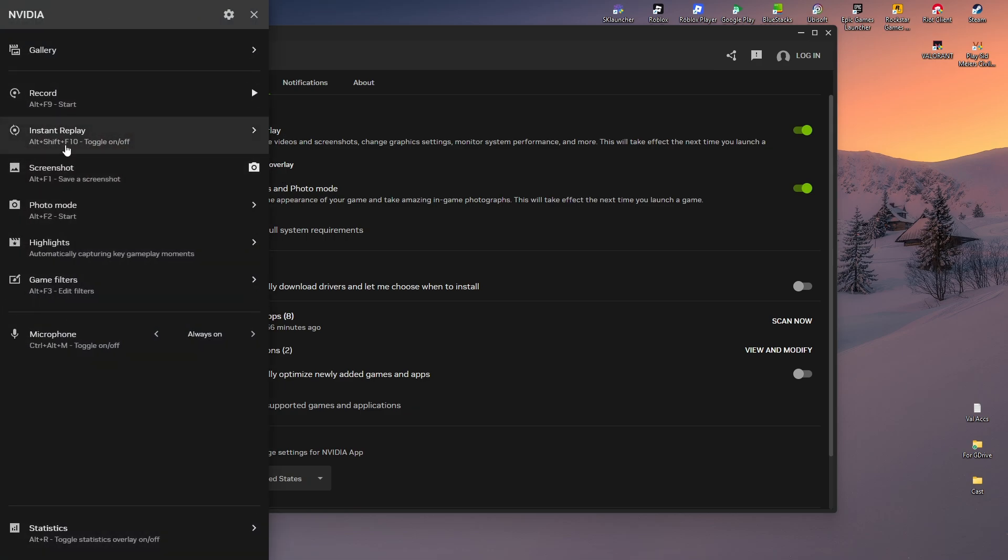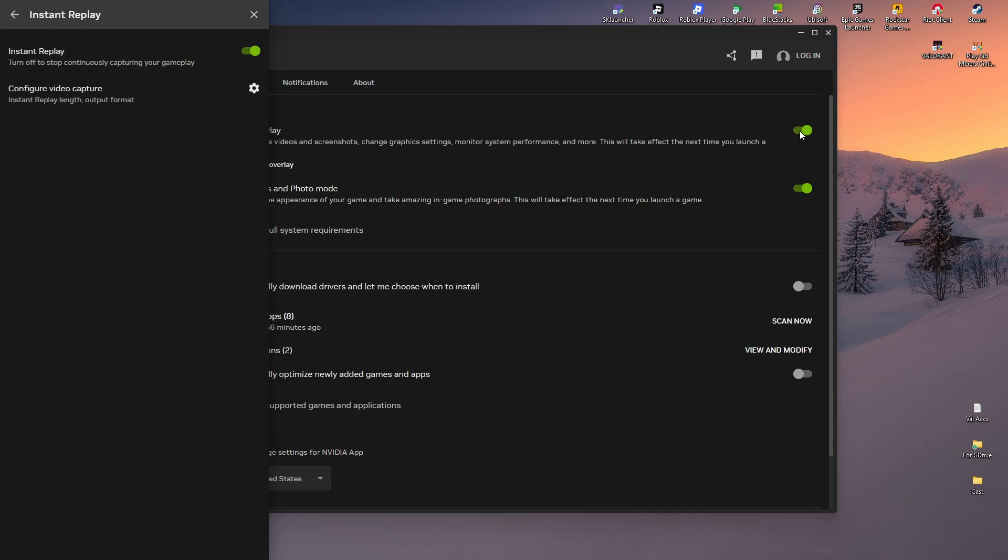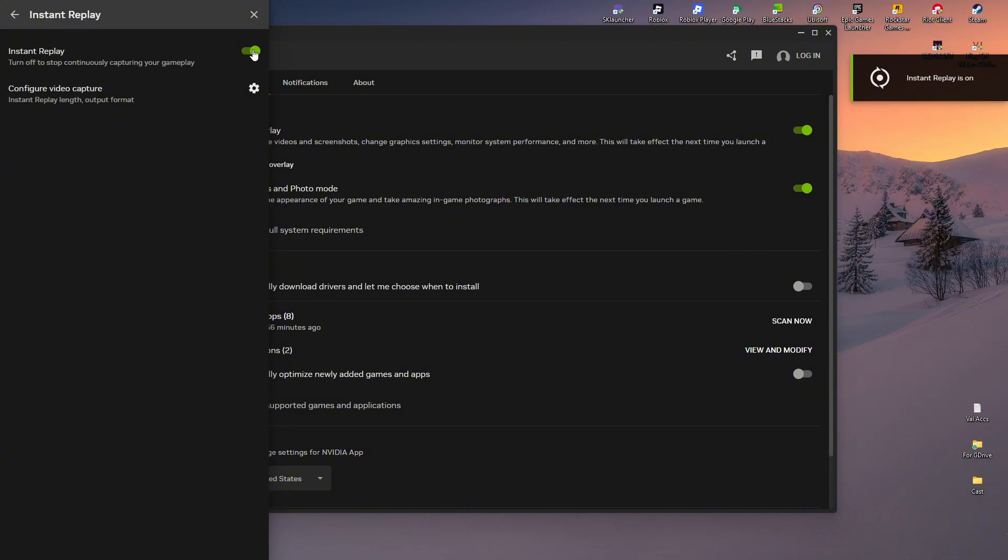And here, as you can see, we have instant replay. So just click on it and make sure that instant replay is turned on. As you can see, you might want to do the same, just like what we did right here, off and on once more.